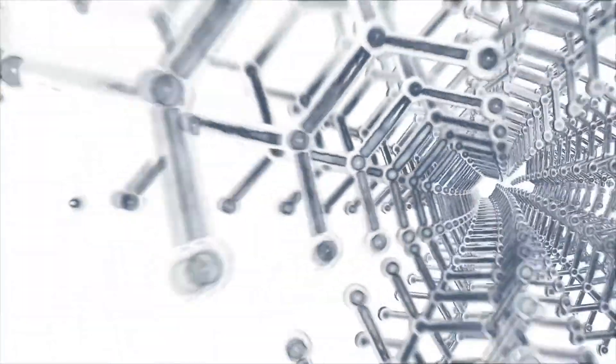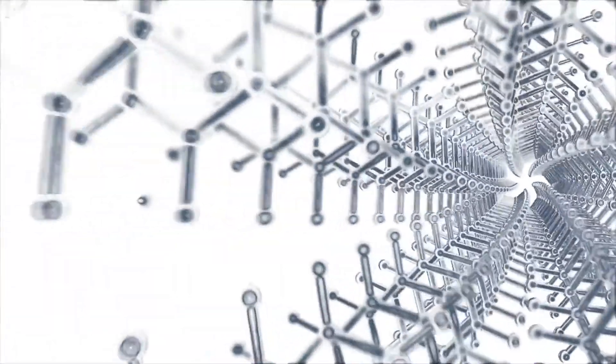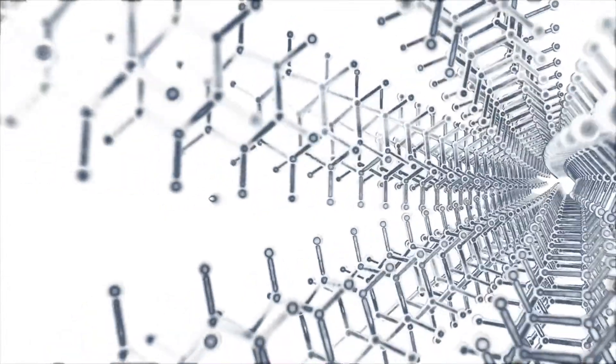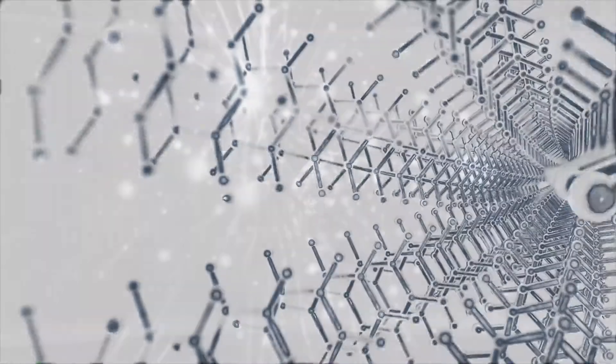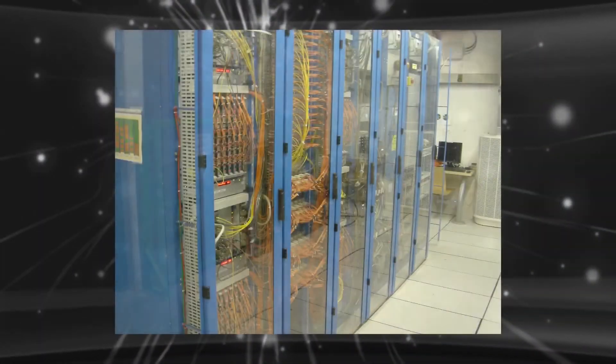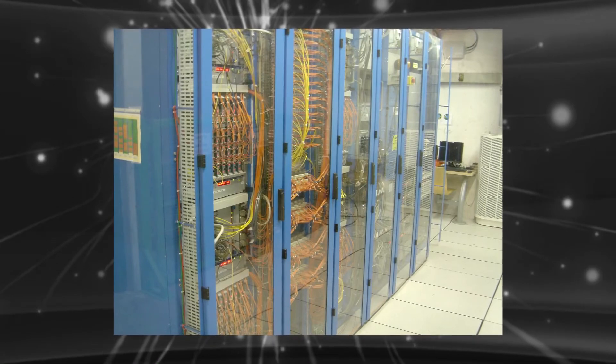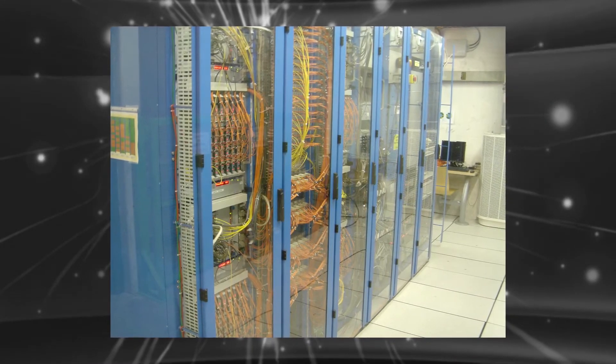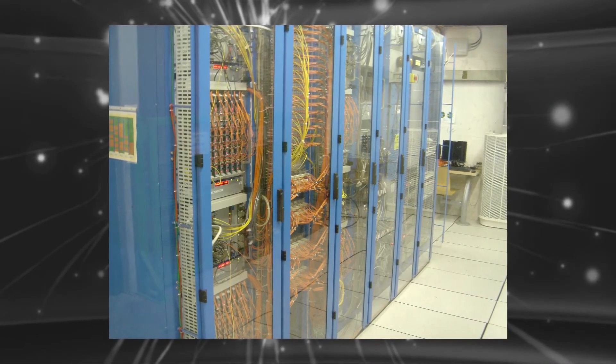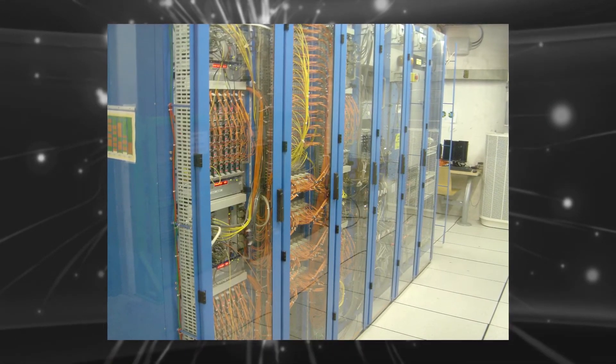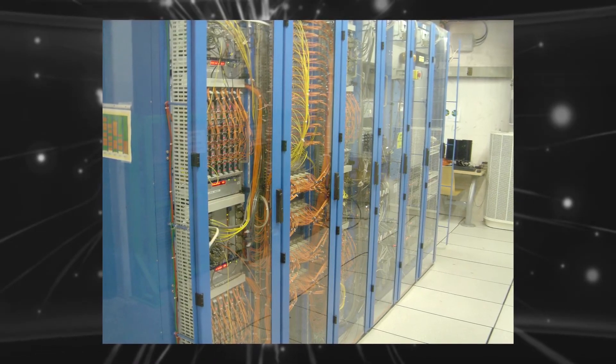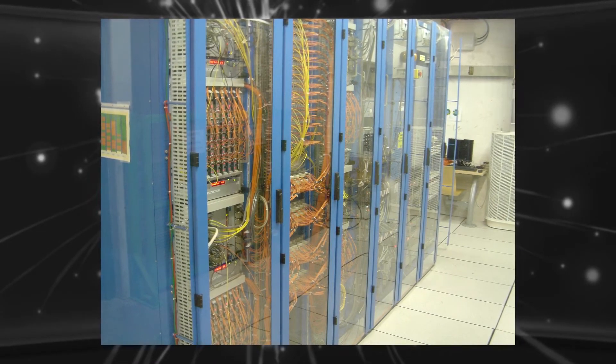But do you know when and who invented this WWW? This World Wide Web was invented by a scientist Tim Berners-Lee in 1989 at CERN. The main purpose of it was to share data by the scientists around the world.